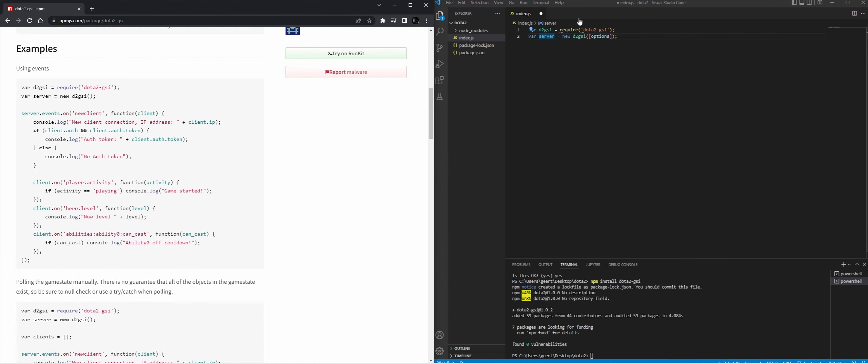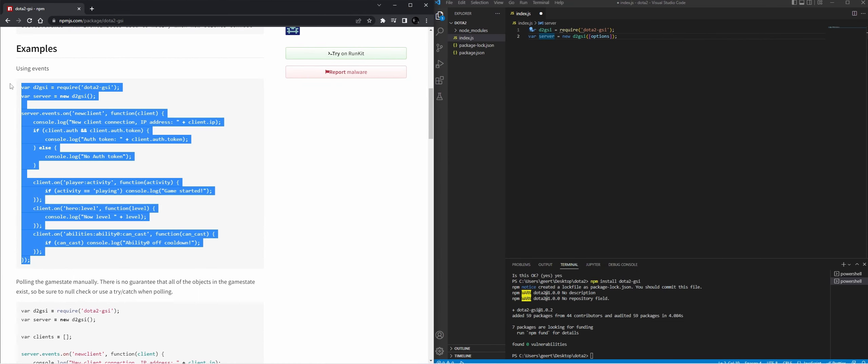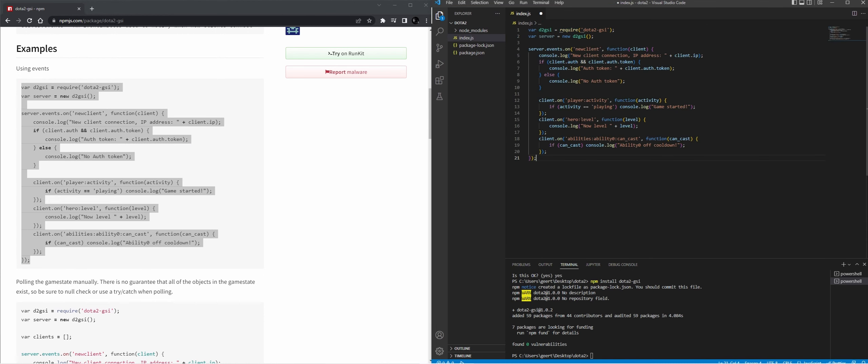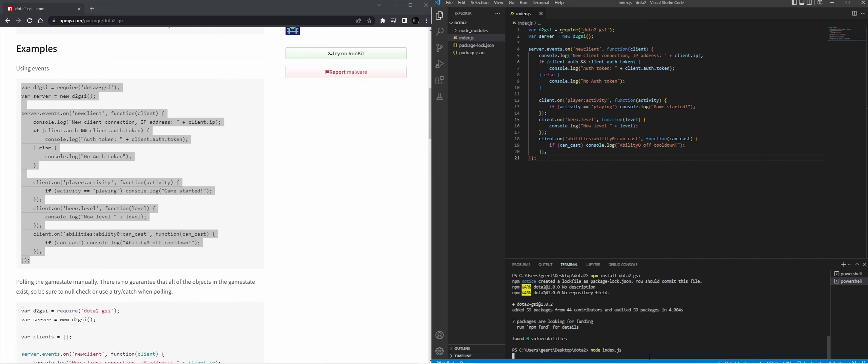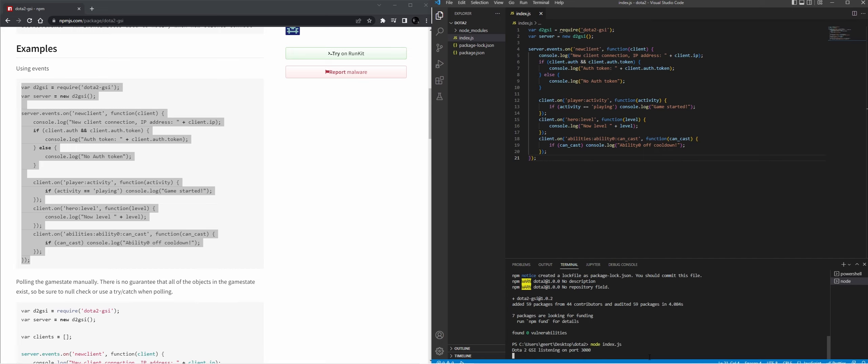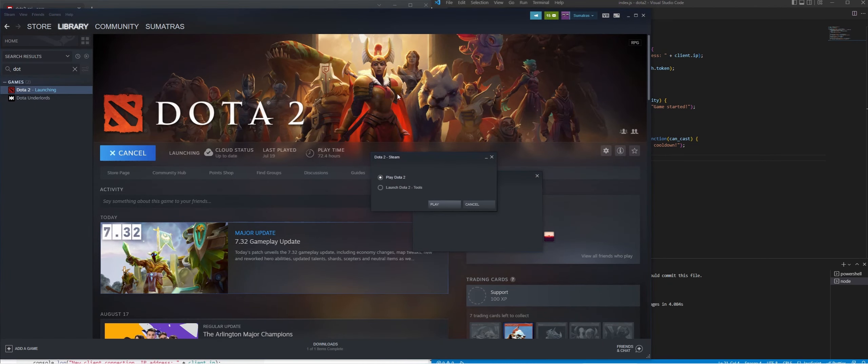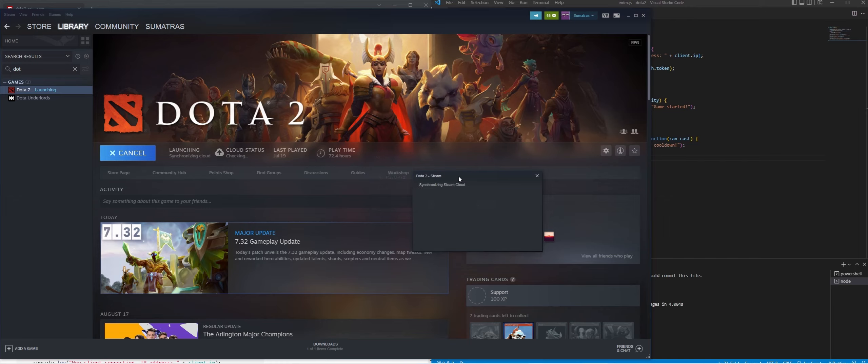Now back to our script. Let's see what happens when we do everything in this example script. I'm going to save this. I'm going to run it. So now we see it started. It's listening on port 3000.